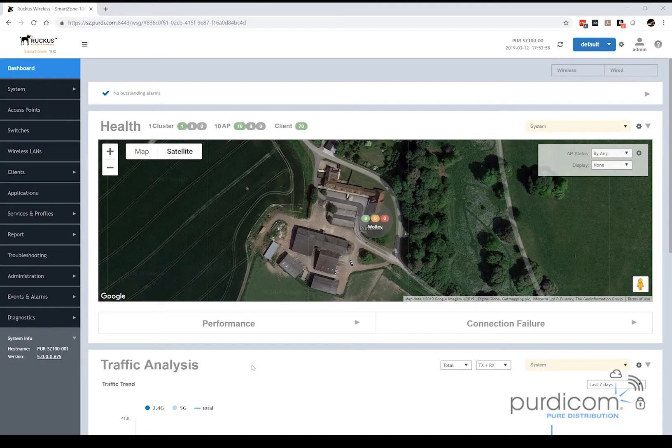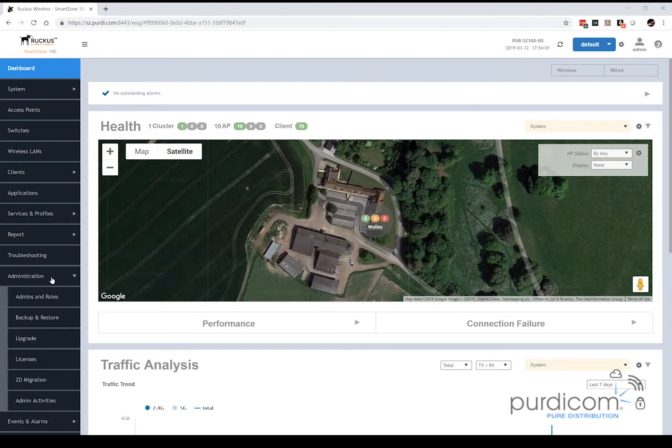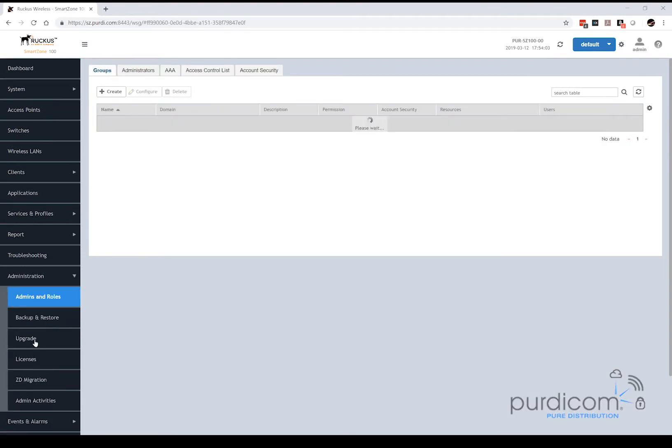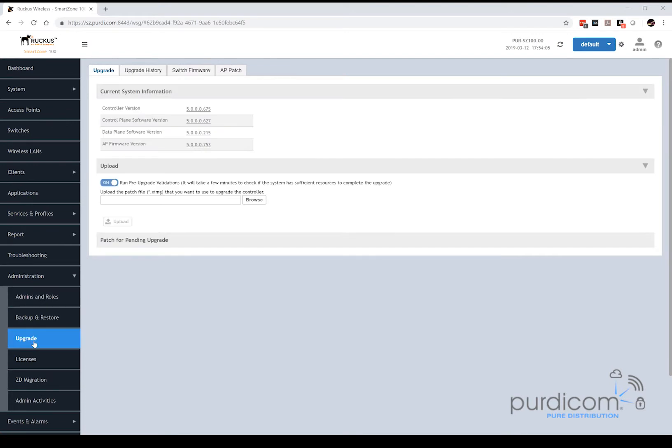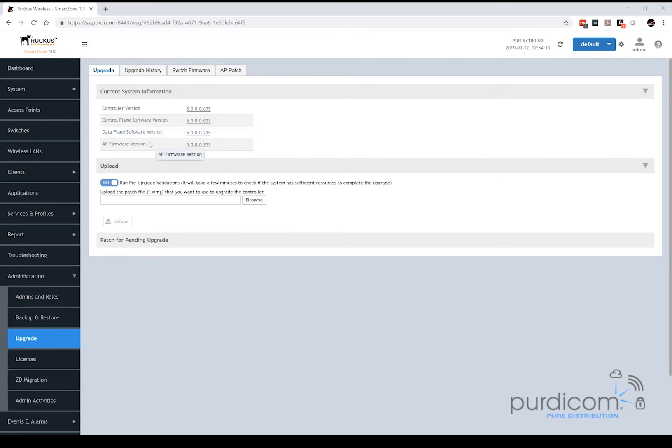To begin the upgrade process, we first need to go to administration. Once we've gone to administration, we're then going to select upgrade. Now on the upgrade tab it's going to tell us our current controller version status, our control plane versions, our data plane software version, and our AP firmware version.